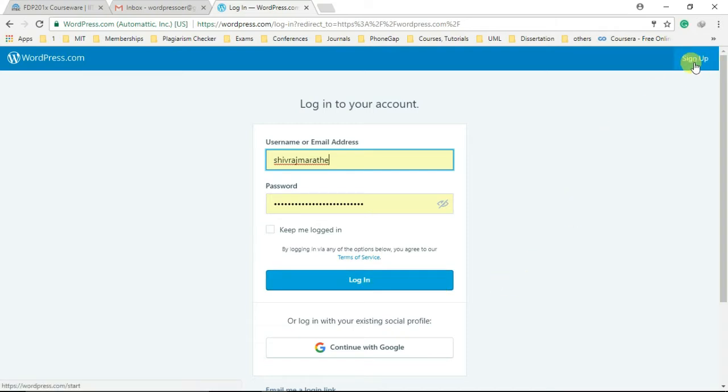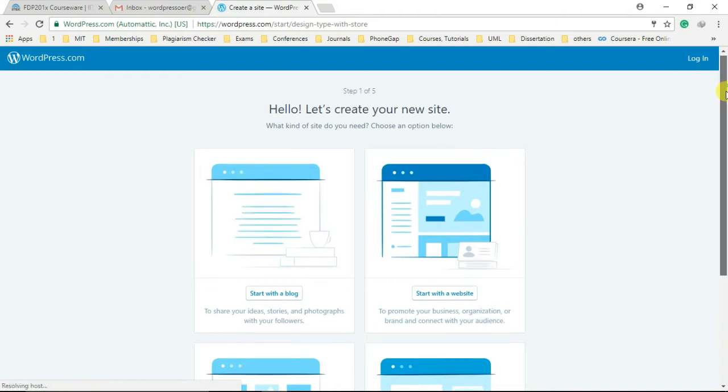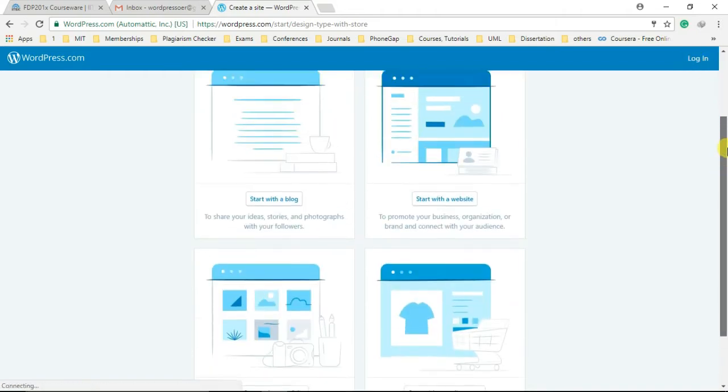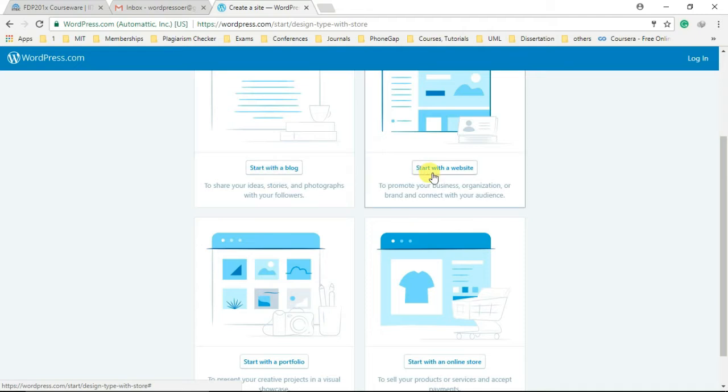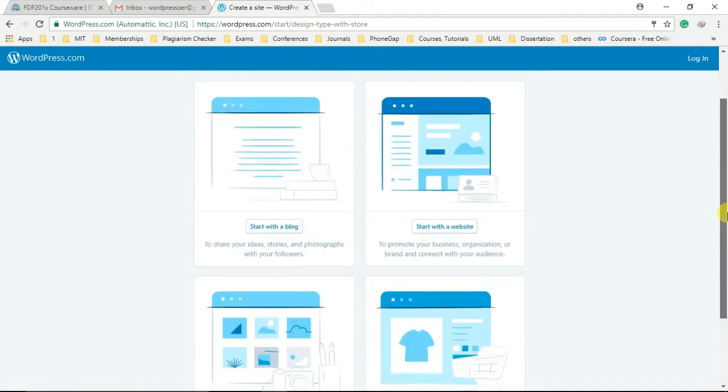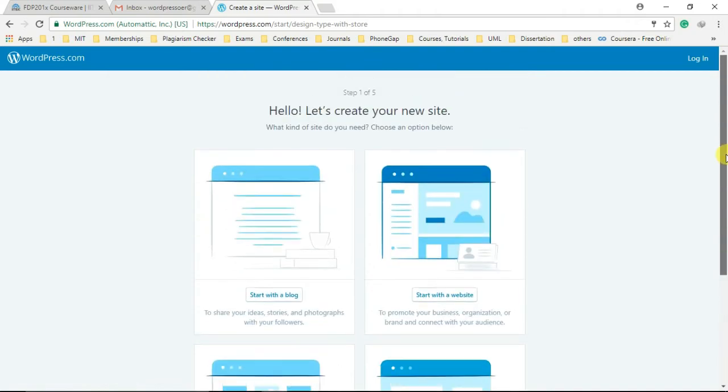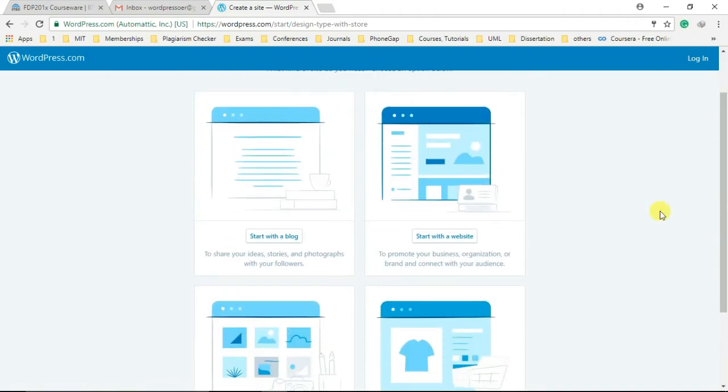Available at the top right corner, you can select any of the four options to begin with WordPress development: start with a blog, a website, a portfolio, or an online store. We are going to select start with a website.